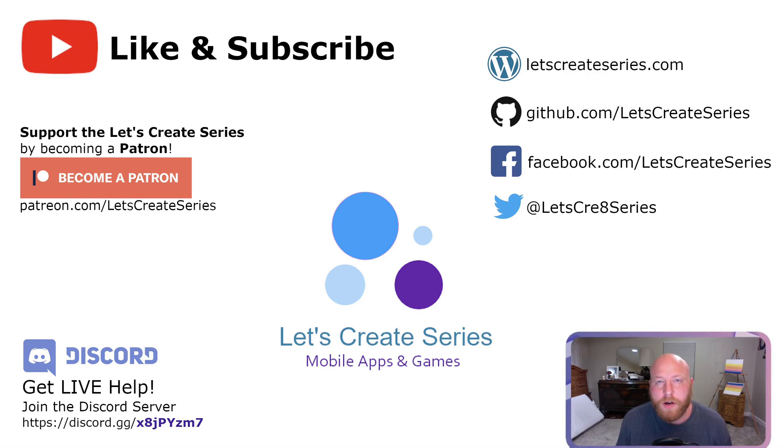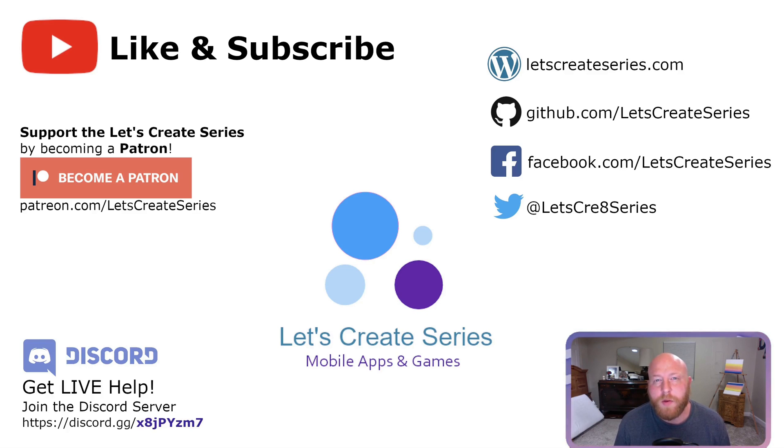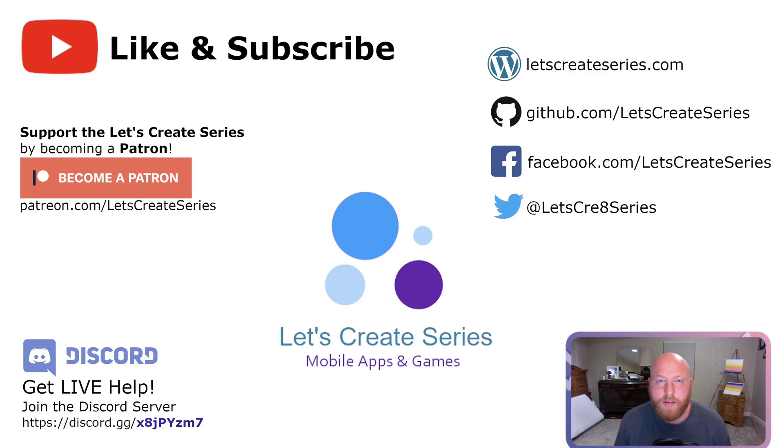Before we get started, I wanted to let you know about the Discord server. If you have any questions about your code, whether it be from the Let's Create series or something you're working on on your own, feel free to post a question in the Discord server. If it's something I can help with, I'll invite you to the stream and we can work on it together.